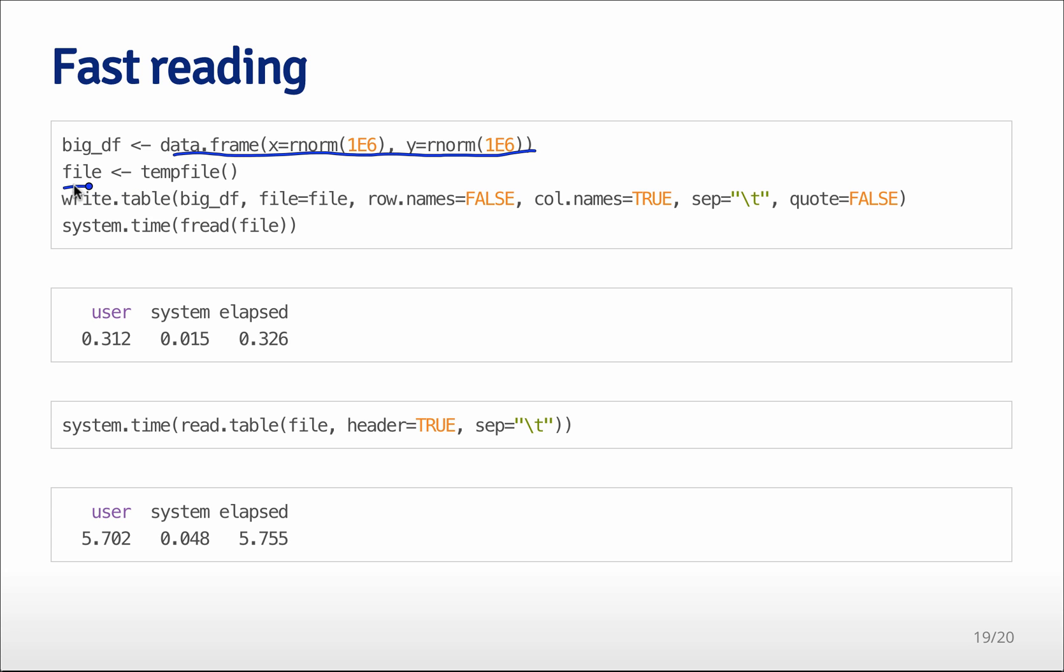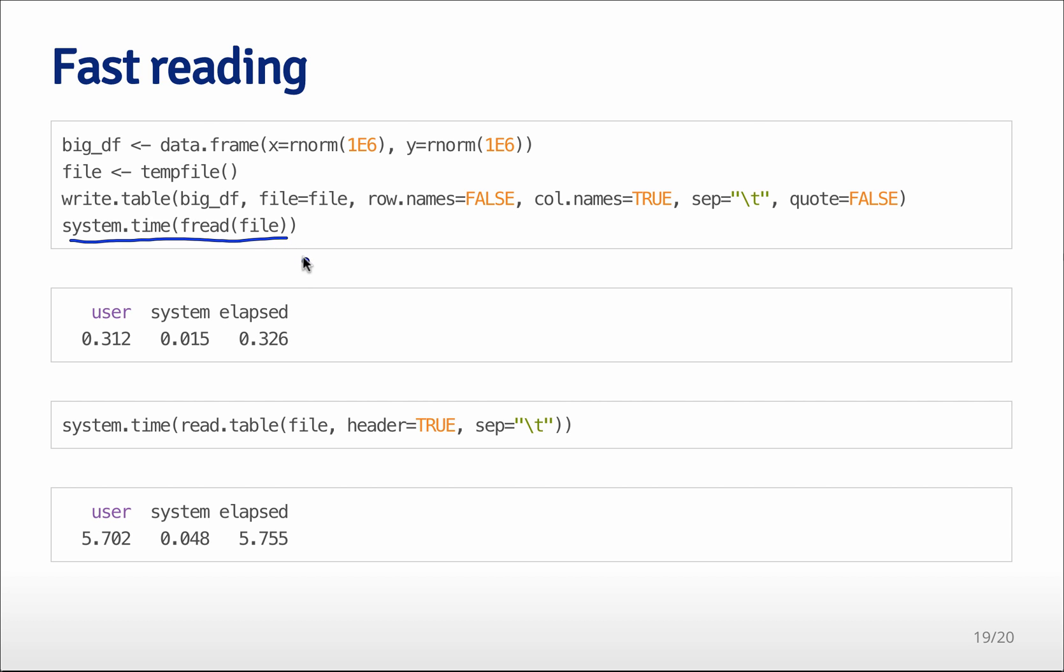And then I set up a temporary file with this command right here and I write our big data frame out to that file. Then I'm going to time how long it takes to read it in using the fread command.